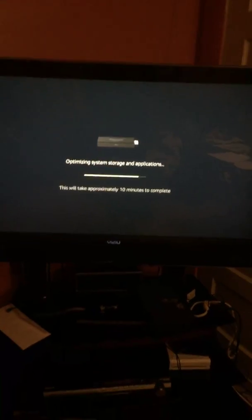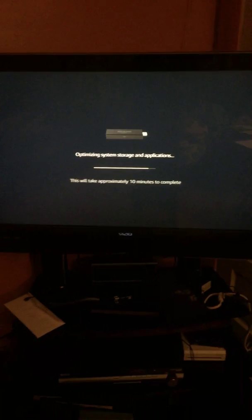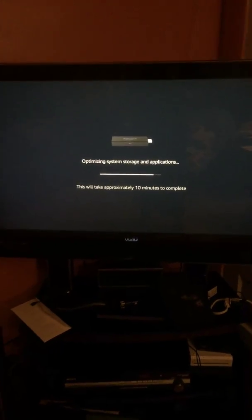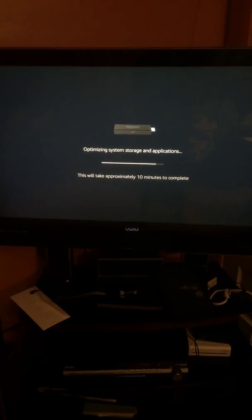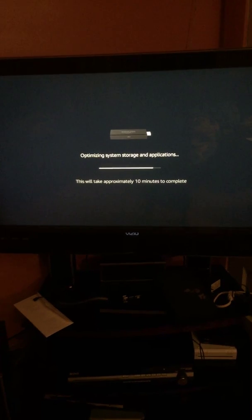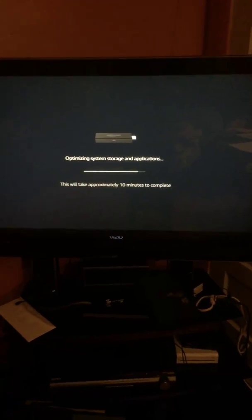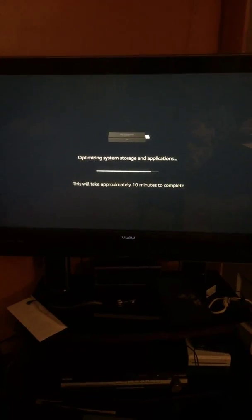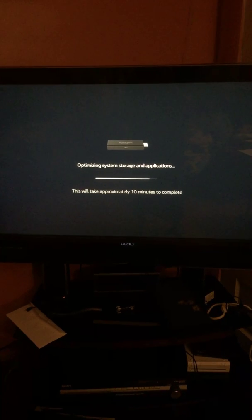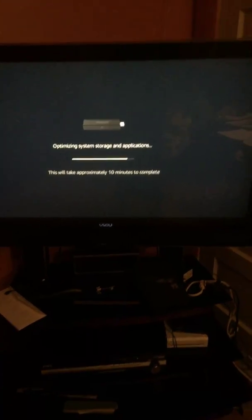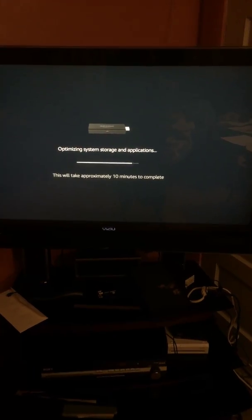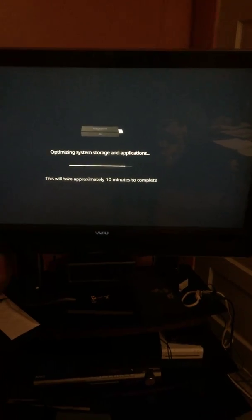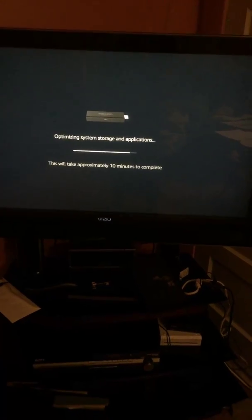All right, so I was having a problem. I was getting this 'optimizing system storage and application, this will take approximately 10 minutes.' And for those of you having this issue, you know that this could go on for days. It's in a loop, just repeats.